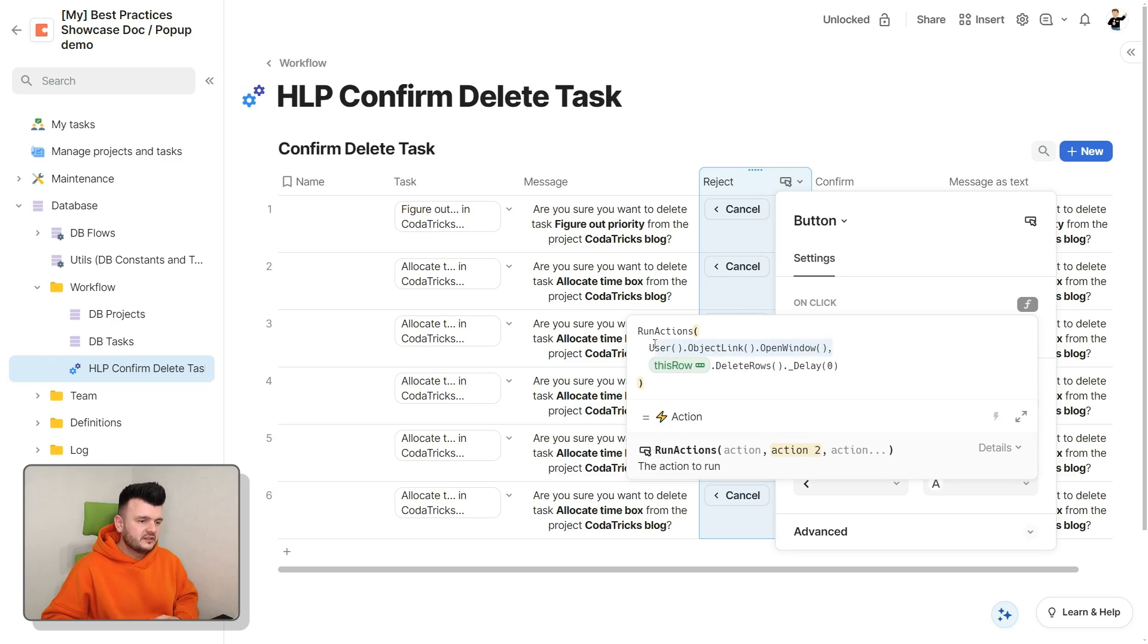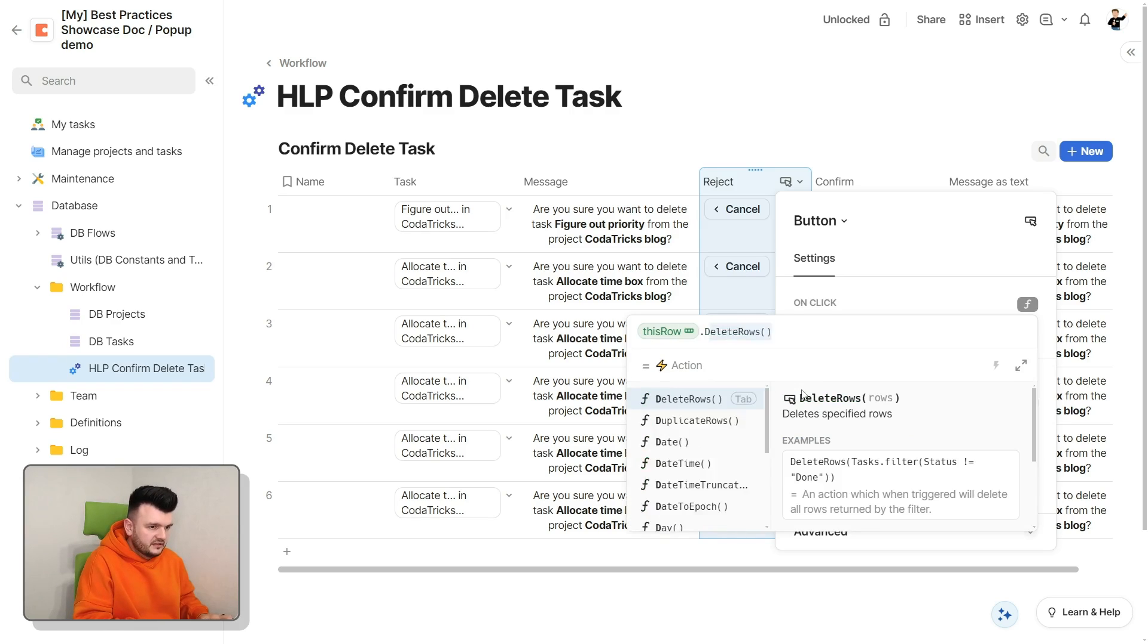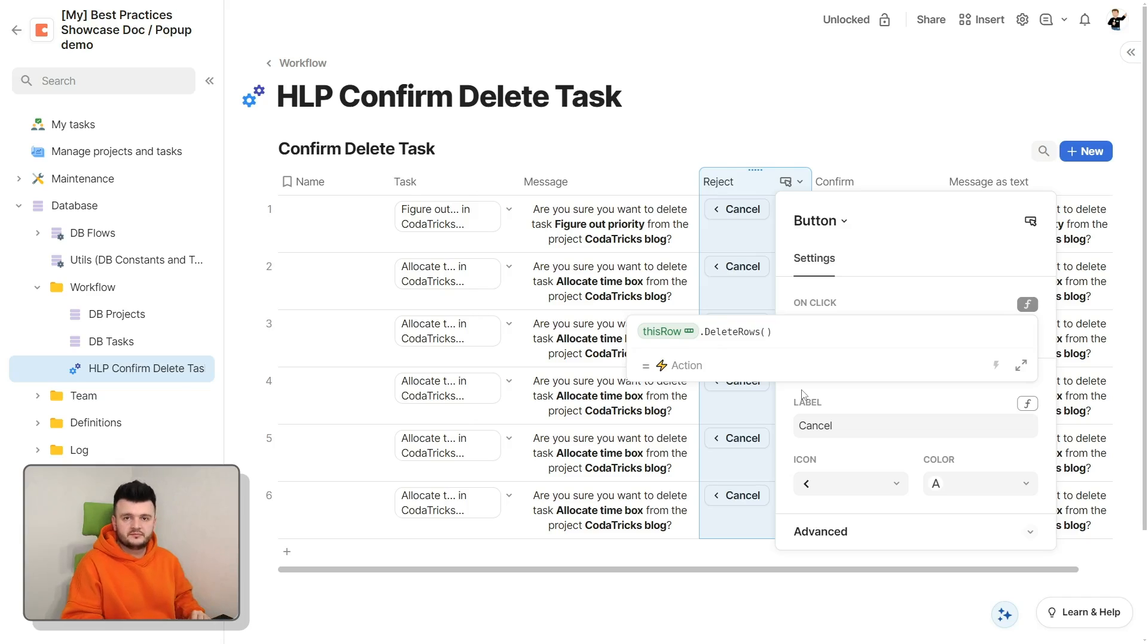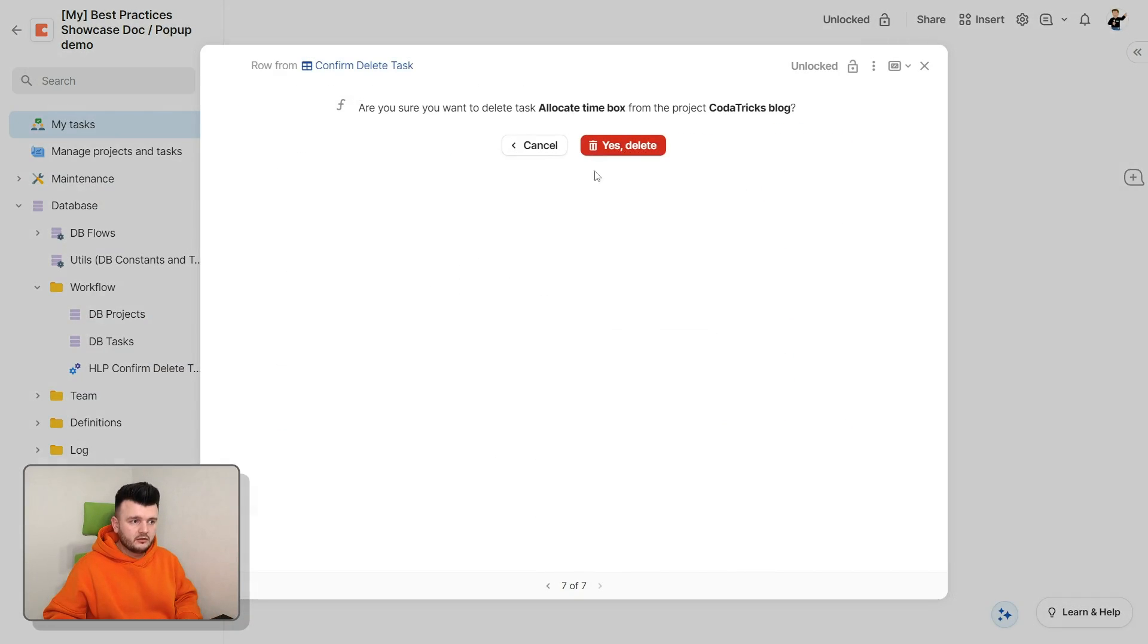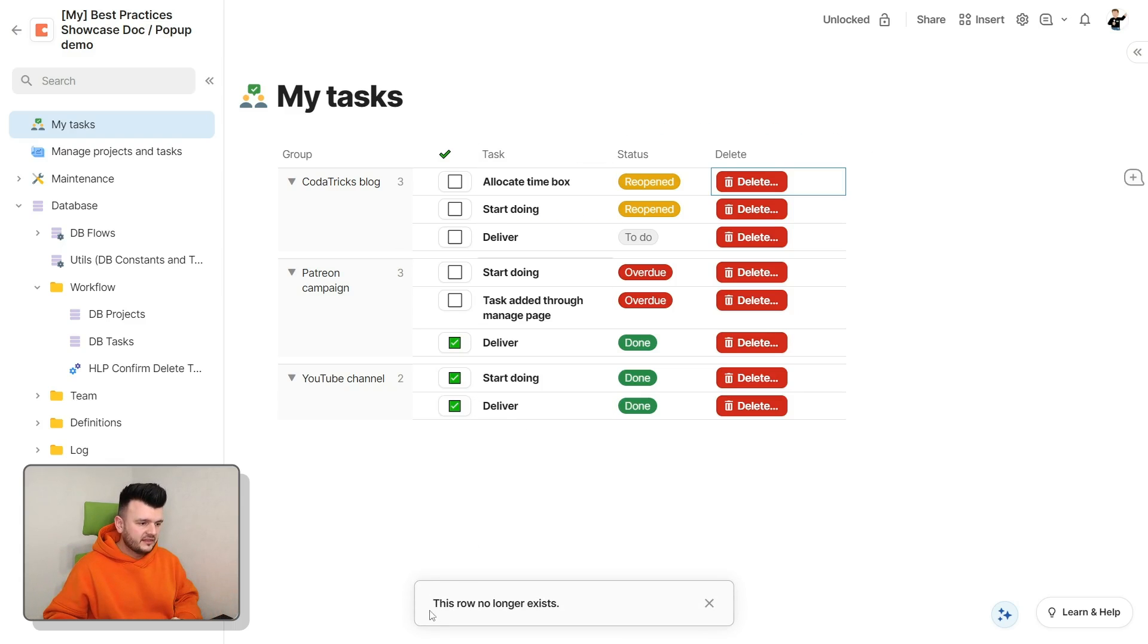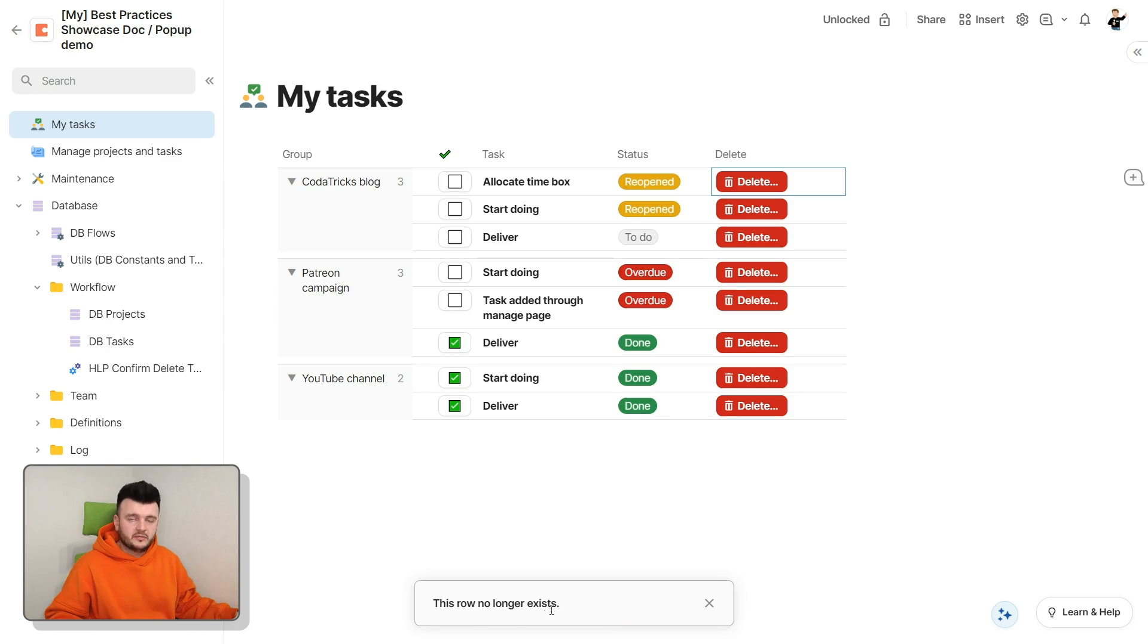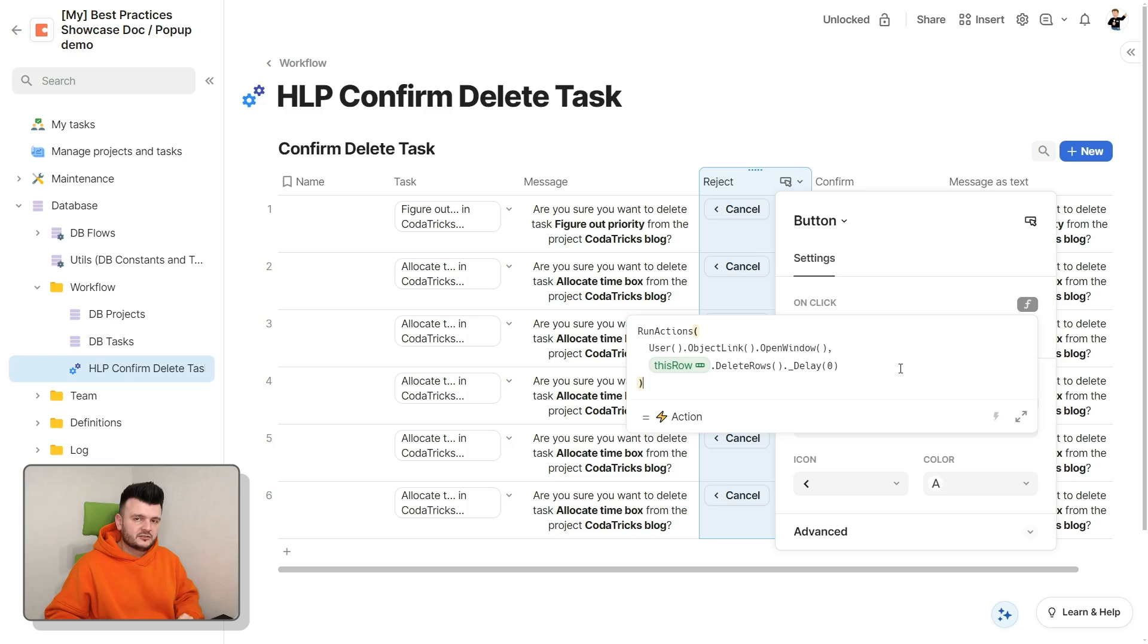Now, why on earth do we need all these things? See what happens if we only keep the delete row. I open the dialog. I click cancel. We are taken out of the dialog, but then this pop-up appears. This row no longer exists. Yeah, we were thrown out of the dialog because the row is deleted, but this can be pretty confusing. So what we are trying to do with this action is get rid of that pop-up.